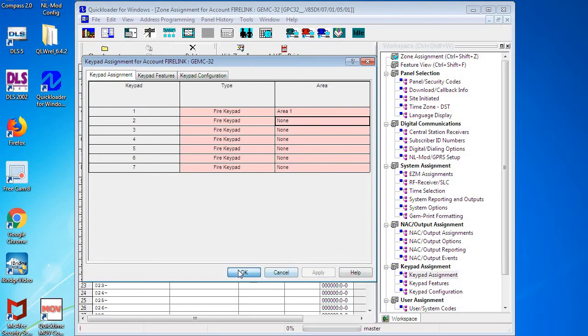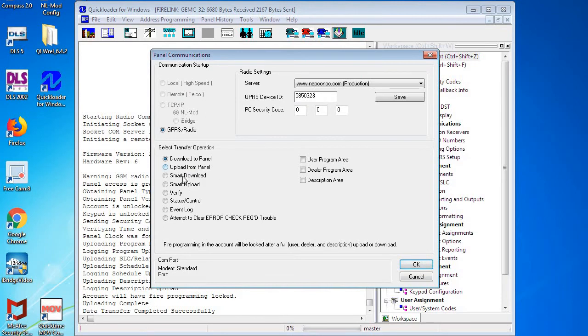Once you're done in this screen, you can click Apply and OK. And now that we've made changes to the system, we're going to download them back. So we're going to click on our Radio GPRS, we're going to Download to Panel, and check off User, Dealer, and Descriptions.